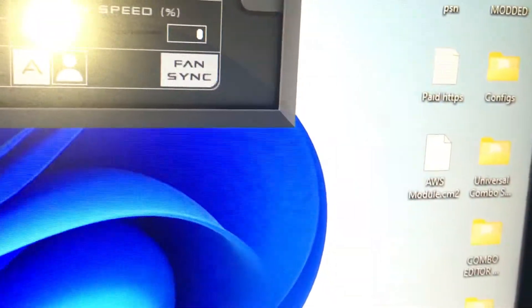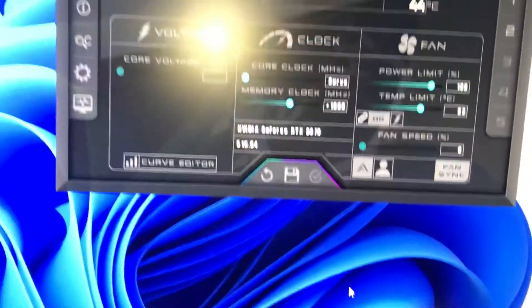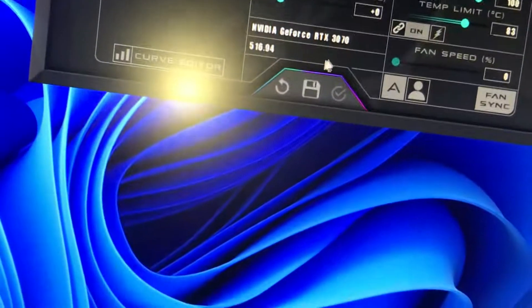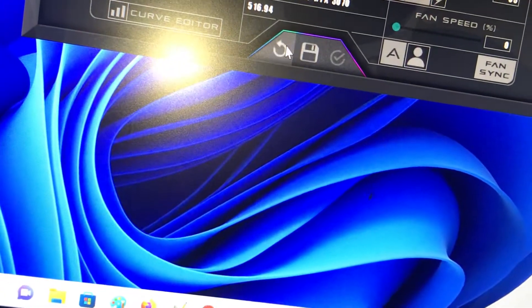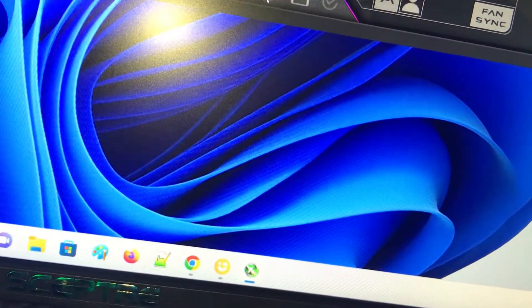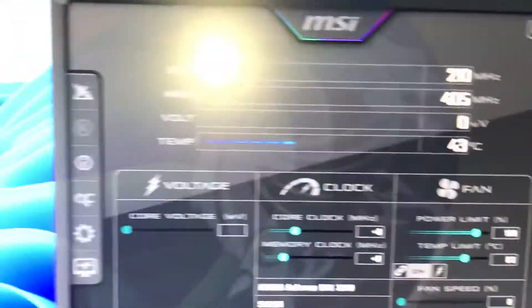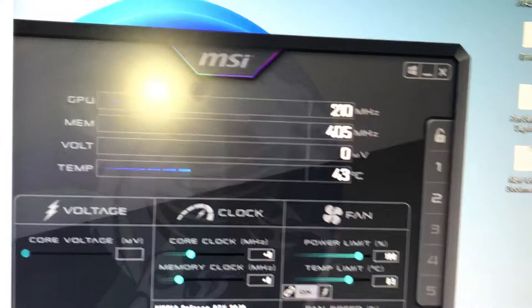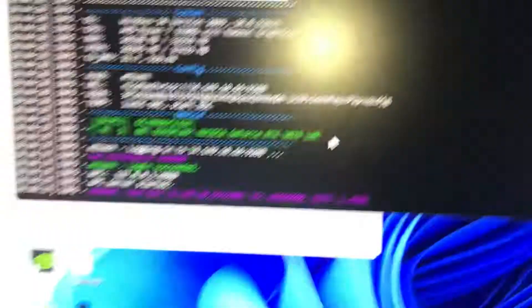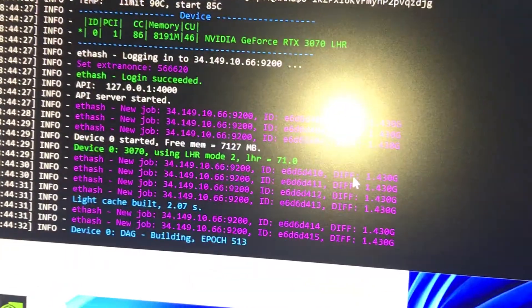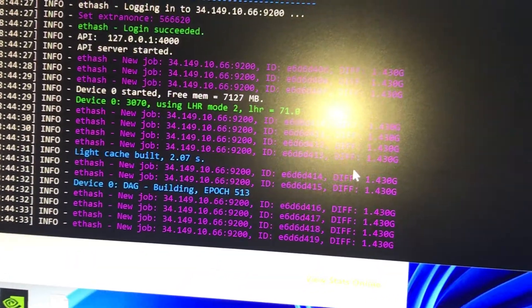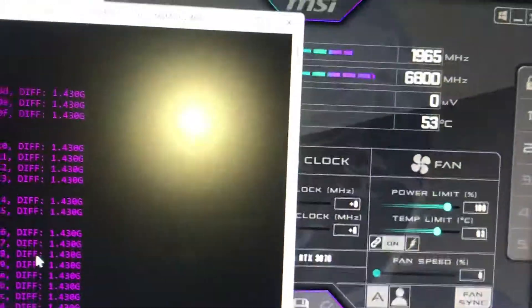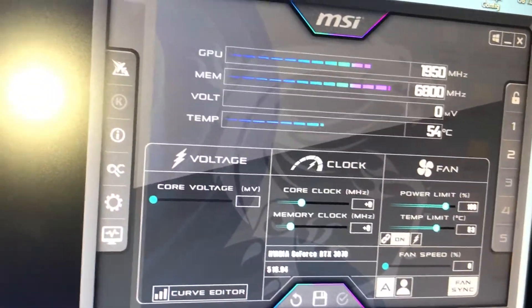Now once you've done all of that, I'm going to reset everything to stock settings. As you can see, everything is back on stock settings. Now I'm going to start the miner and show you on NB Miner what the current stock settings are before you apply the new settings.